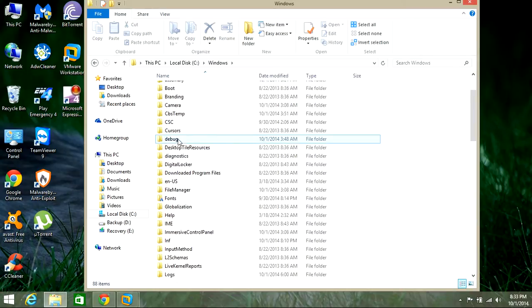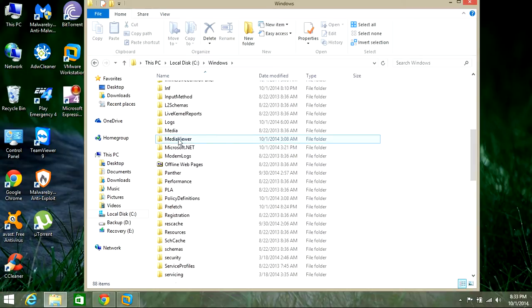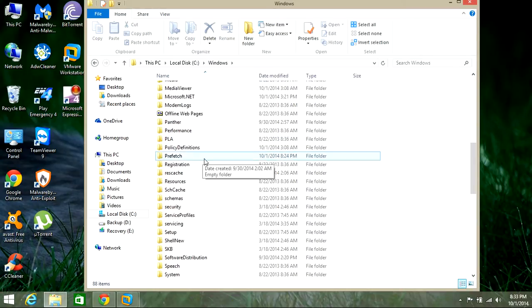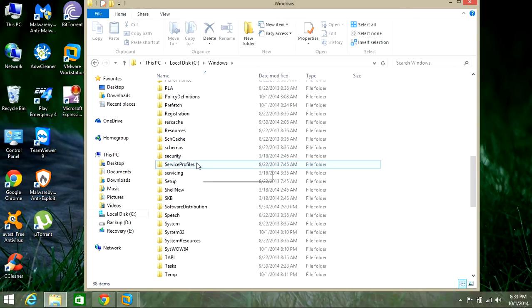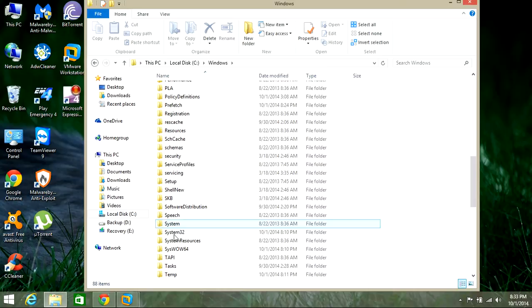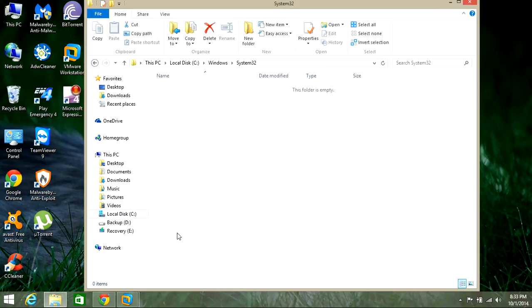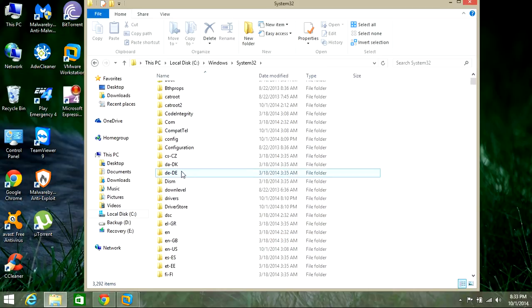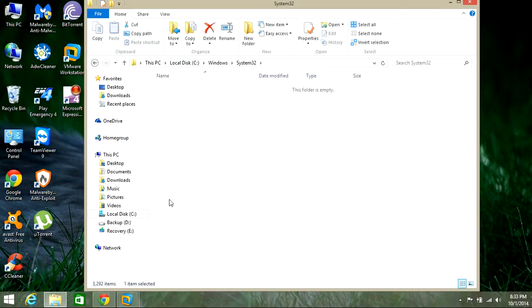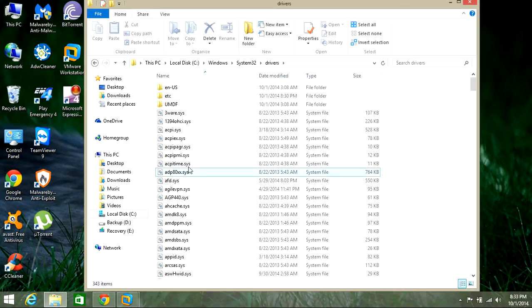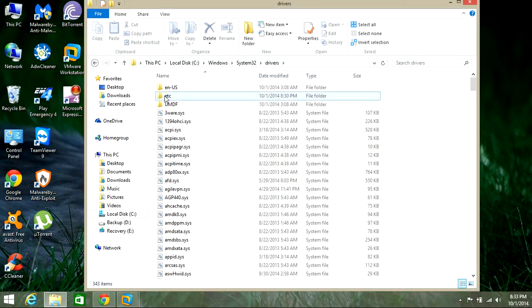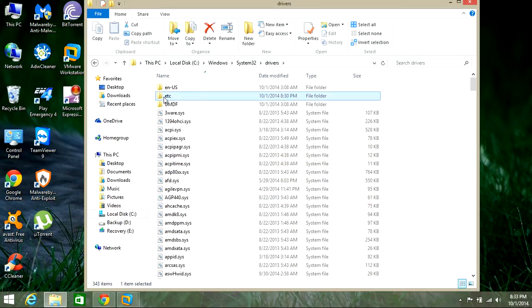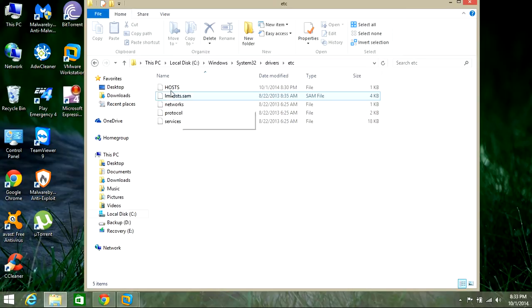When you open up the Windows folder, you're going to come down and look for a folder called System32. Open that one up. Then, come down and look for a folder here called Drivers. Once you find the Drivers folder, you're going to look for a folder called ETC. Once you open that up, you're going to see your host file right here.